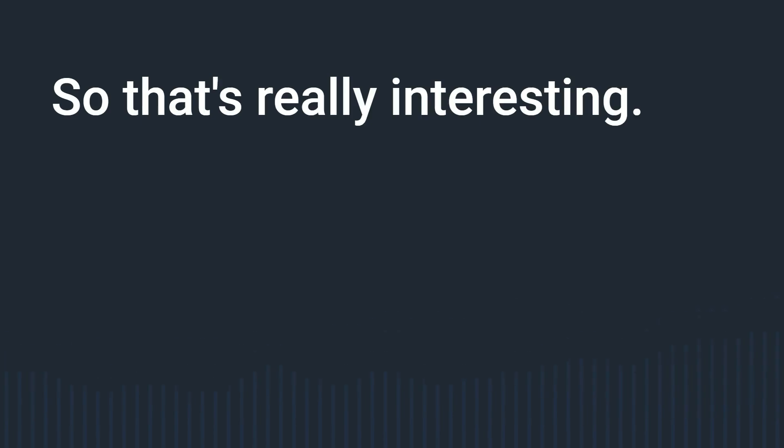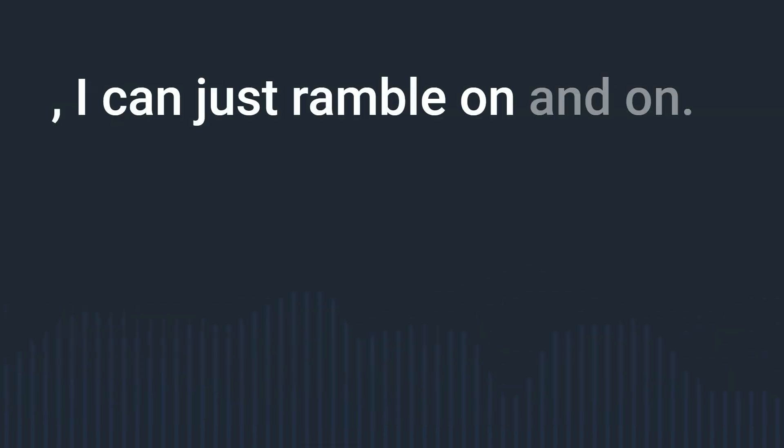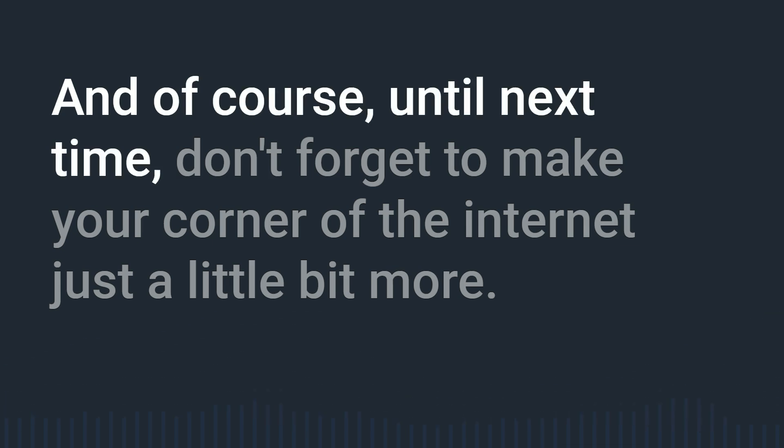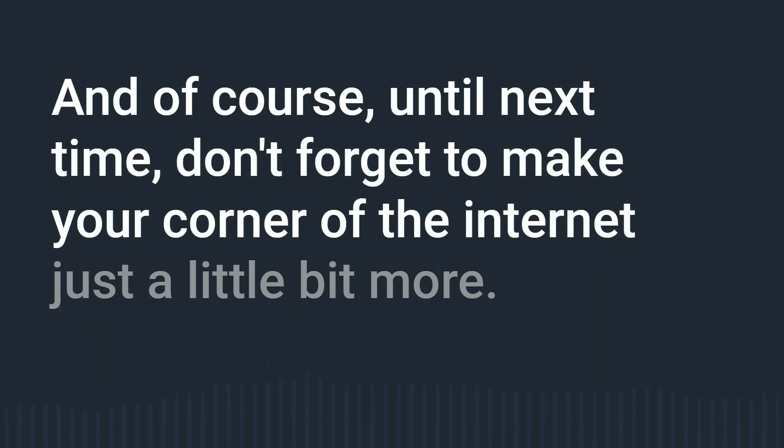Anyway I could just ramble on and on I won't do that I'll let you go so thank you very much for listening and of course until next time don't forget to make your corner of the internet just a little bit more awesome.